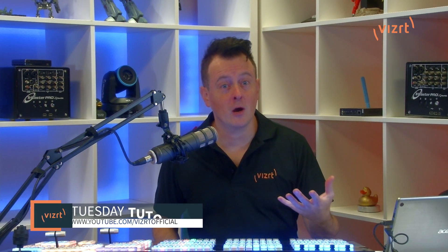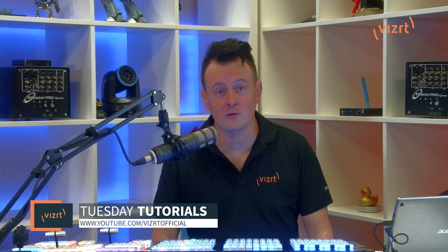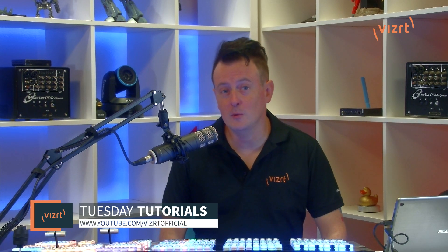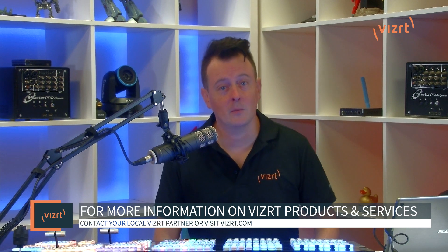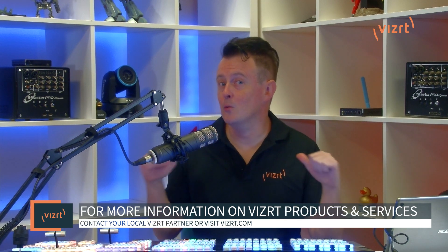Now, you can subscribe to the VizRT YouTube channel at youtube.com/VizRTofficial for more tutorial videos like this one and so much more. And you can also find out more about VizRT products and services by contacting your local VizRT partner or visit our website, VizRT.com.